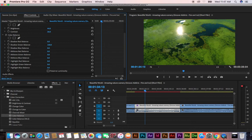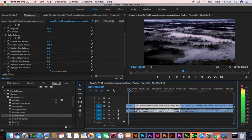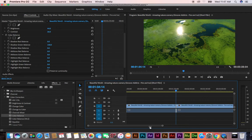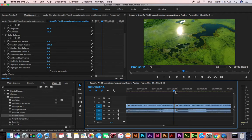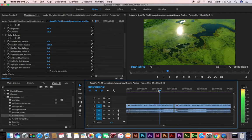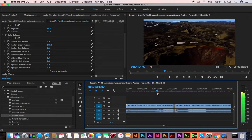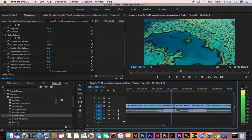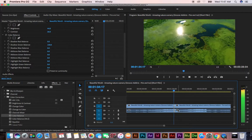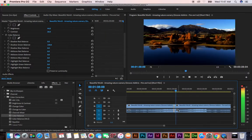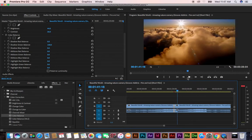Now if you play that video, it looks much better — it's normal video. When that scene comes, you can see the brightness, contrast, and color levels applied like this.